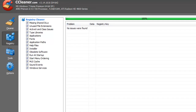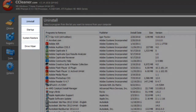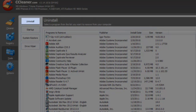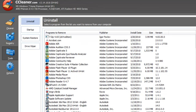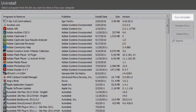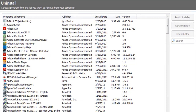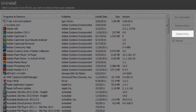Let's continue on and click on the Tools tab. There are four options available here. It will open to the first, which is Uninstall. The Uninstaller is used to remove unwanted programs from your system. You can first try to uninstall by clicking the Run Uninstaller button. If this doesn't work, you can manually delete the files from your drive and then use the Delete Entry button to remove it from the list.